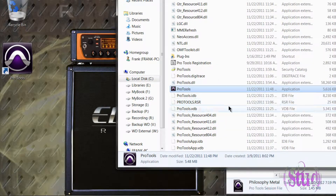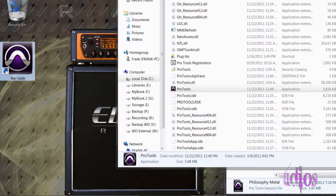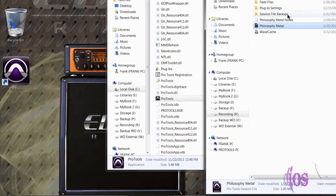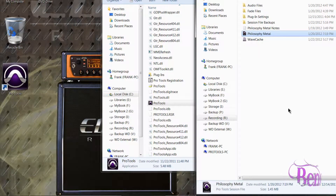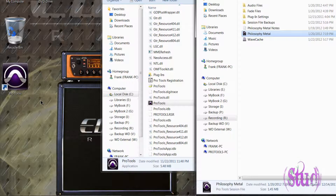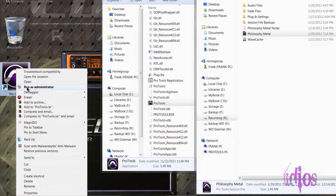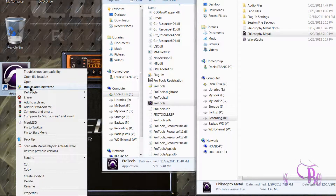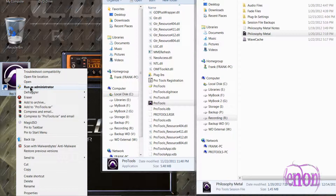That means whether you launch Pro Tools from the shortcut by double-clicking or from a session file by double-clicking, no matter where you launch Pro Tools from on this computer, it will launch with Run as Administrator privileges. It's not going to hurt anything to right-click and choose Run as Administrator even if you have the other options checked — it won't add anything, but it won't hurt anything either.